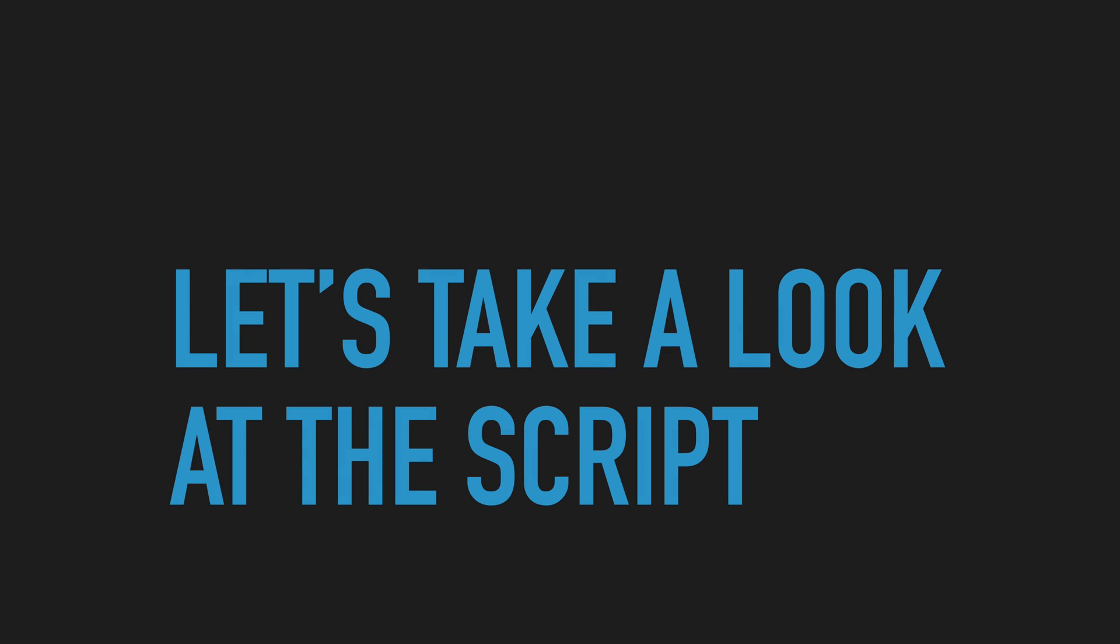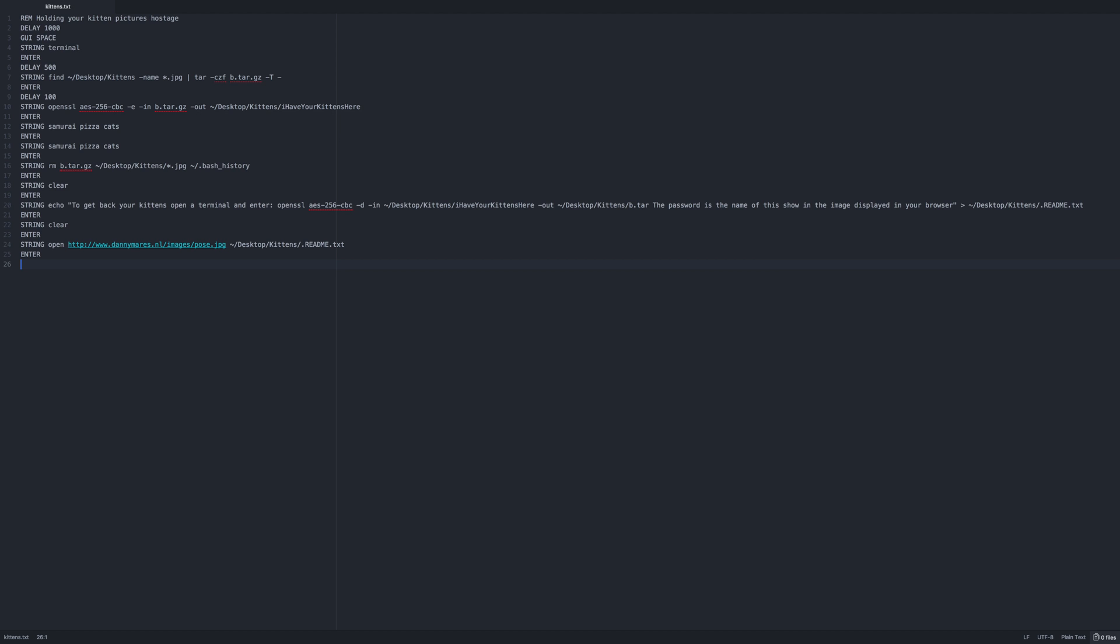Here is the script I wrote. First I added a comment and a 1 second delay. Then I gave instruction to press command space bar to open spotlight and start a terminal session.